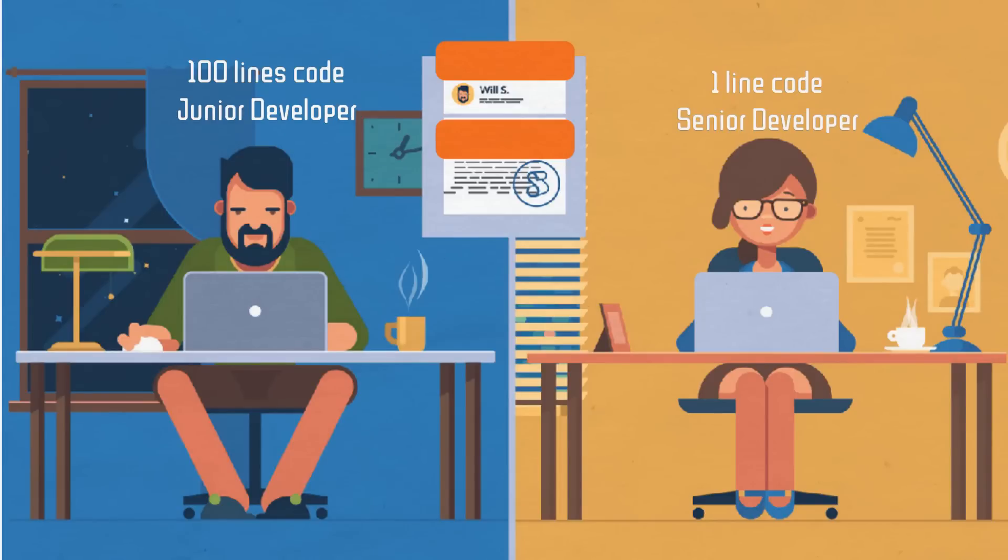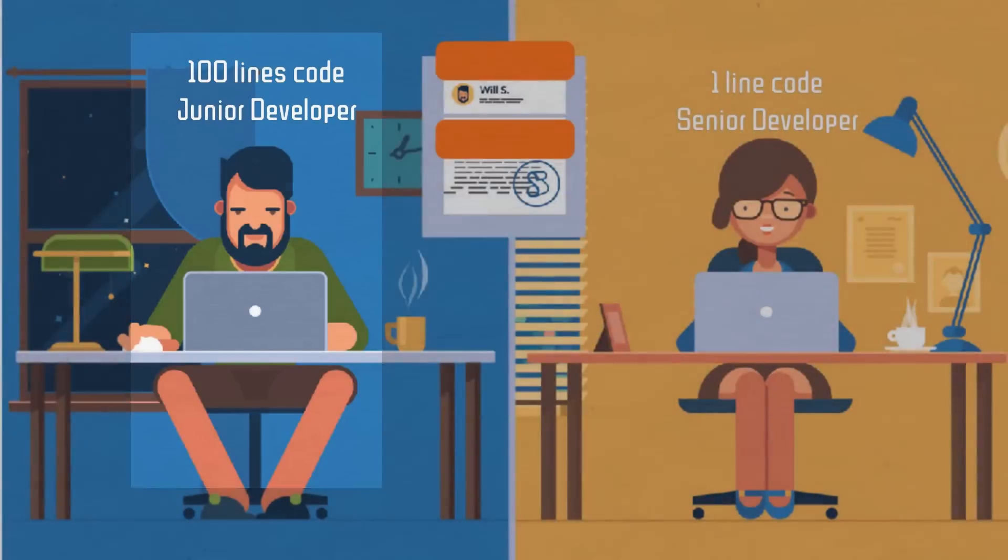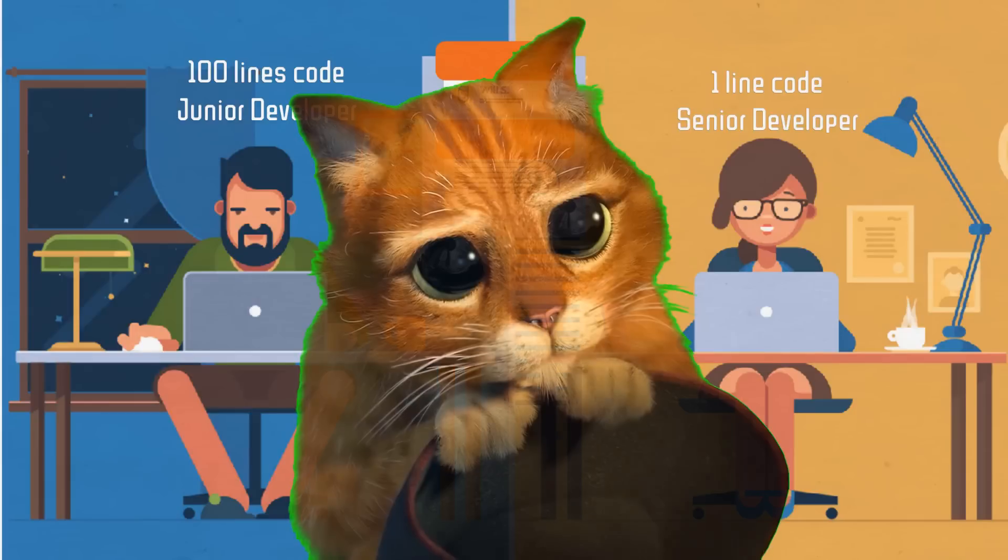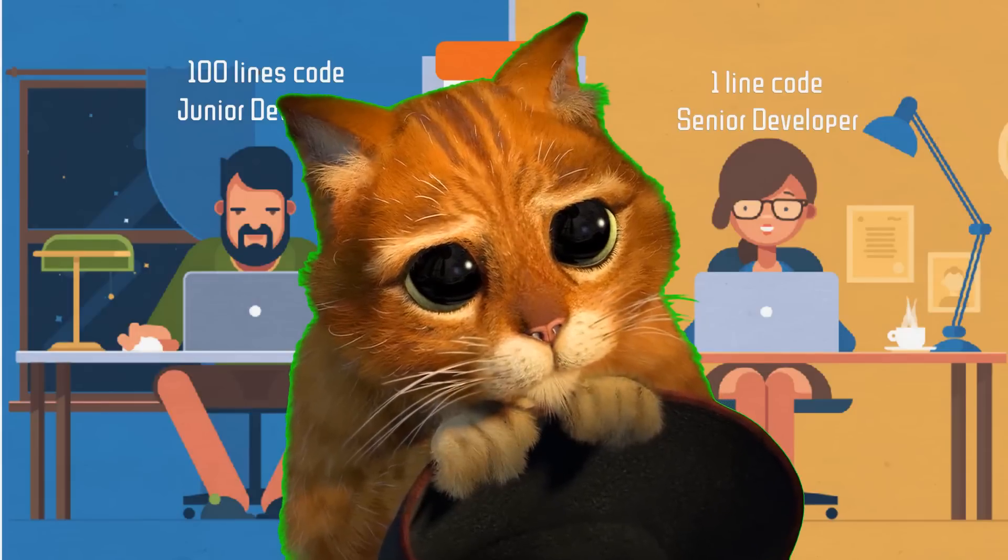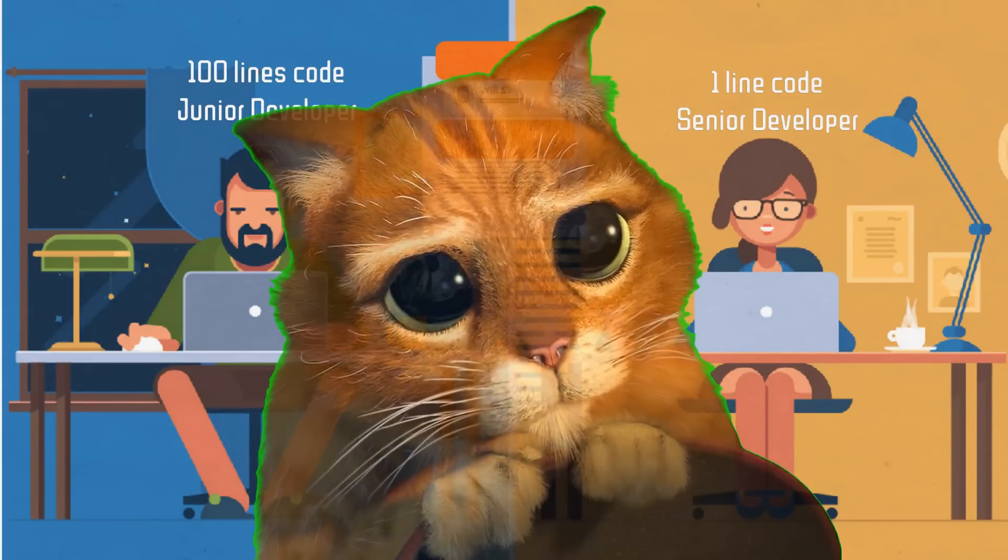The following examples are presented in two ways: 100 lines of code from a junior developer and only one line of a senior developer. There will be a lot of great tips mentioned, so please be patient and watch the entire video.